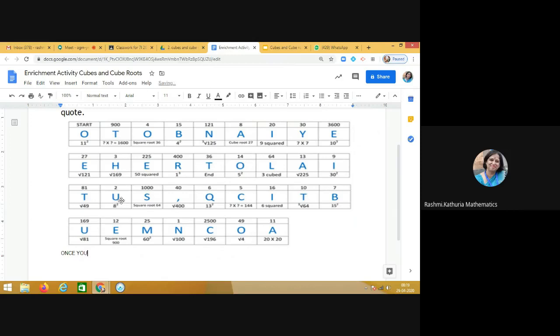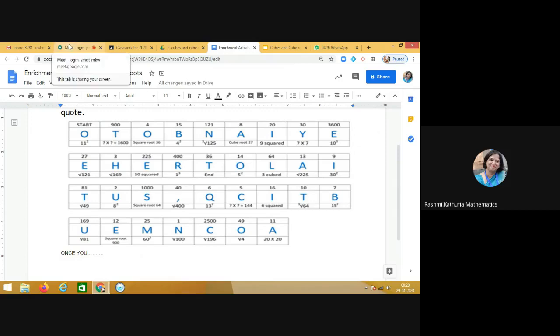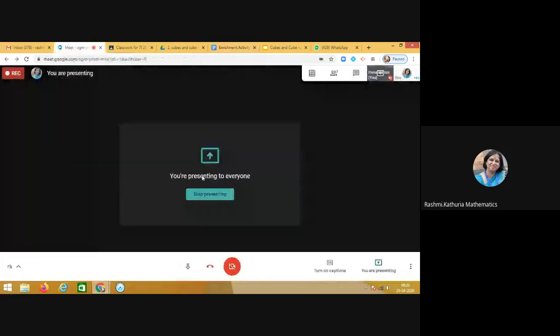So the next alphabet is U. Keep on doing like this and share with me what quotation you have found by solving the cubes and cube roots. Have a nice day.